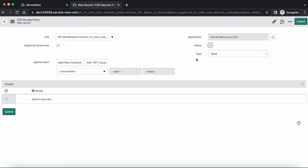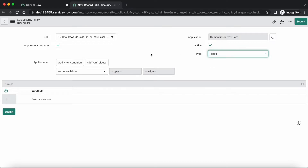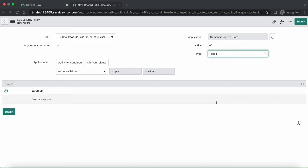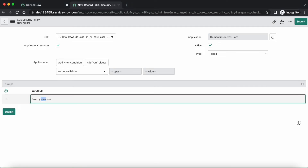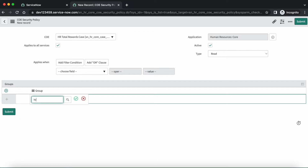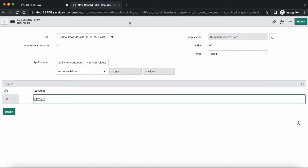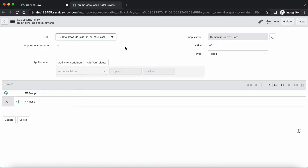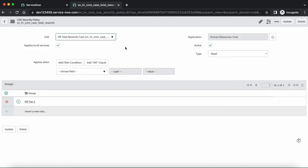Now we have a type field that has two choices: read and write. As per your need you can select any choice; in our scenario I will select read. For the group field, this is for the HR tier 2 group, so let's fill in HR tier 2 group and save it. Now we have created the first COE security configuration record which will grant access to only HR tier 2 group members.